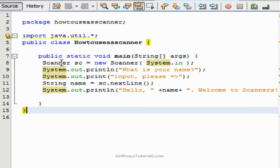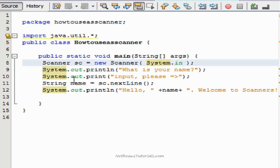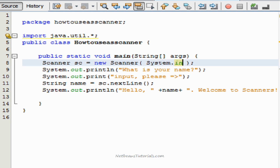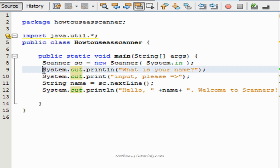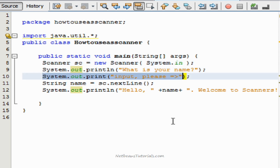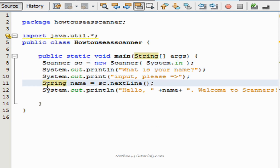Let's just go over that real quick to reinforce the information. Scanner SC — this declares a variable of the scanner type, names it SC, and its data will be equal to the new scanner System.in. That shows it's going to take input from the system input. System.out.println is obvious — print. Then we declare a string right here that's going to reference our scanner information gained from the input in the system output box.